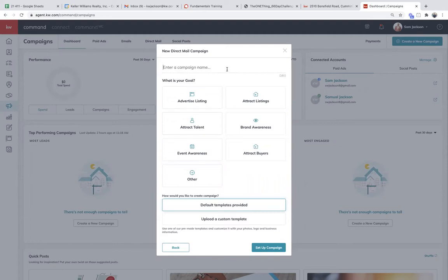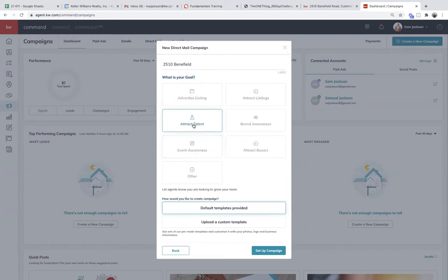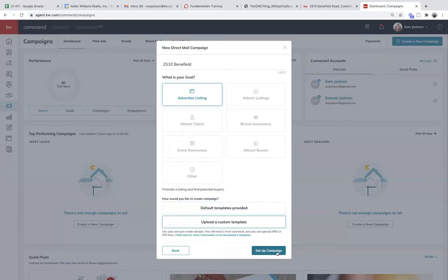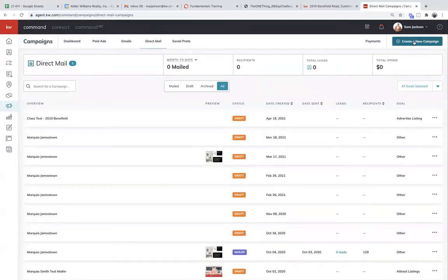The first thing you have to do is name it. I'm going to do a test one today — 2510 Benefield. Next, pick your goal. This does not matter what you choose for postcards — we're using the same user interface we use for Facebook and Twitter and the others. It doesn't matter what you click here — I could click 'attract talent' and it won't change anything moving forward, but you do have to pick a goal. Then you have the choice of a default template or you can upload a custom template — for example, one you created in Canva or Photoshop.